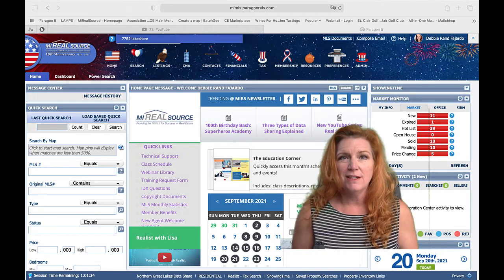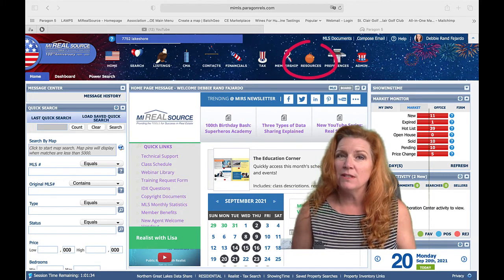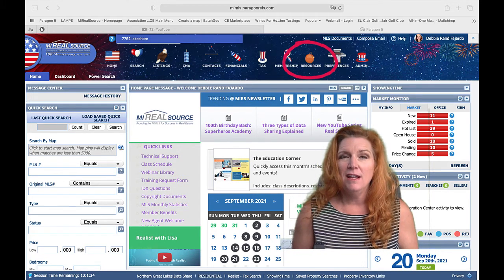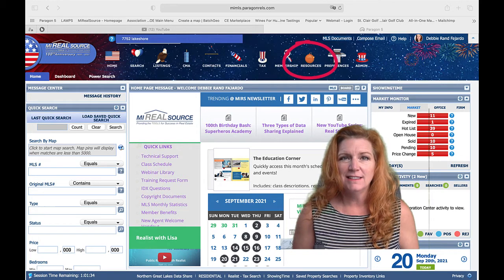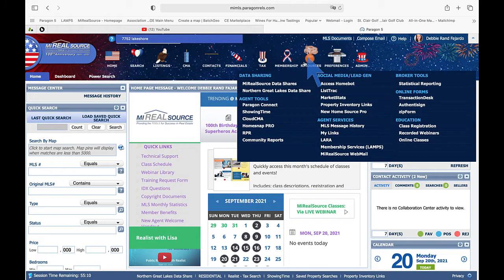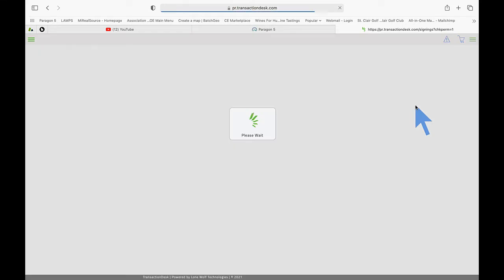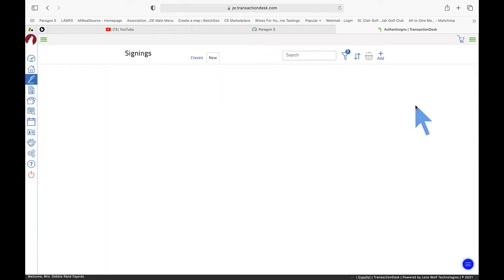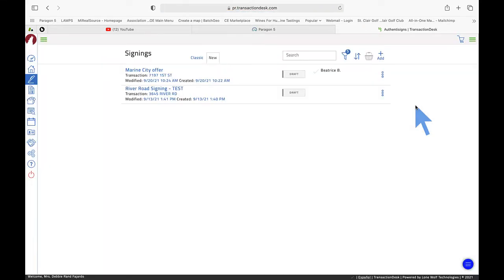Let's get started with the resources icon and tap on Authenticine. If you already have a signing in process, you can simply tap into your signing.